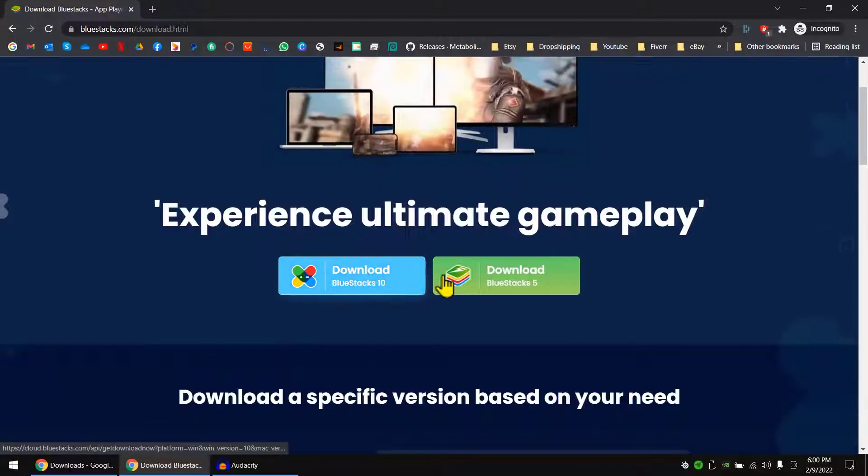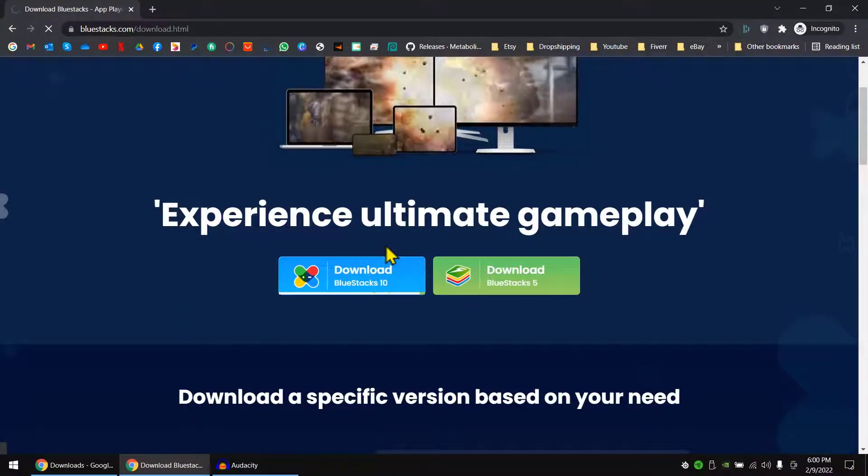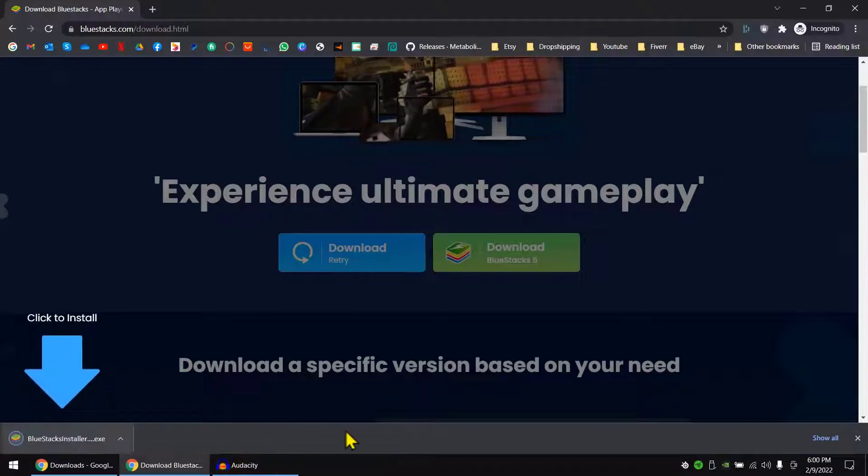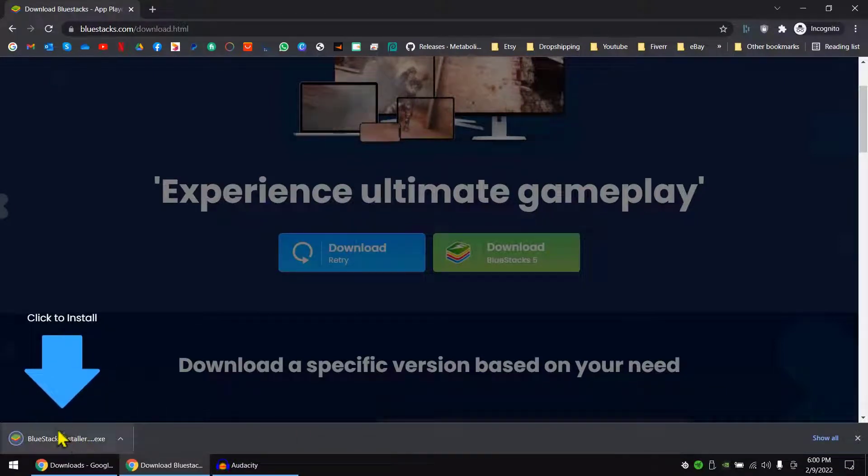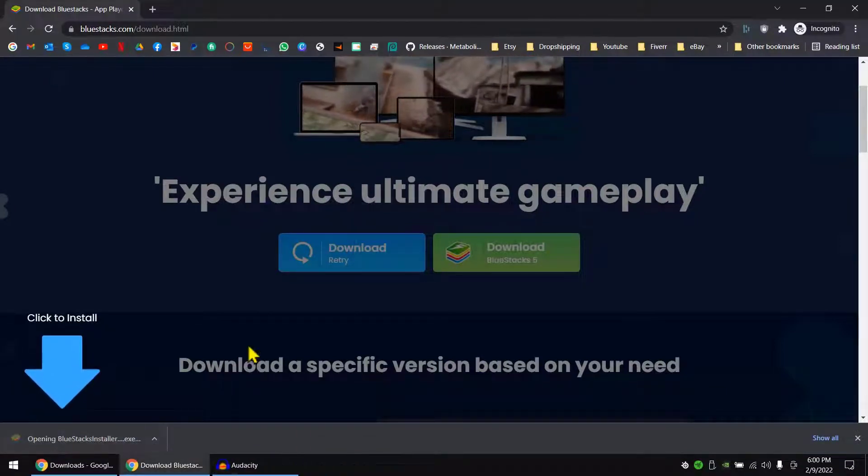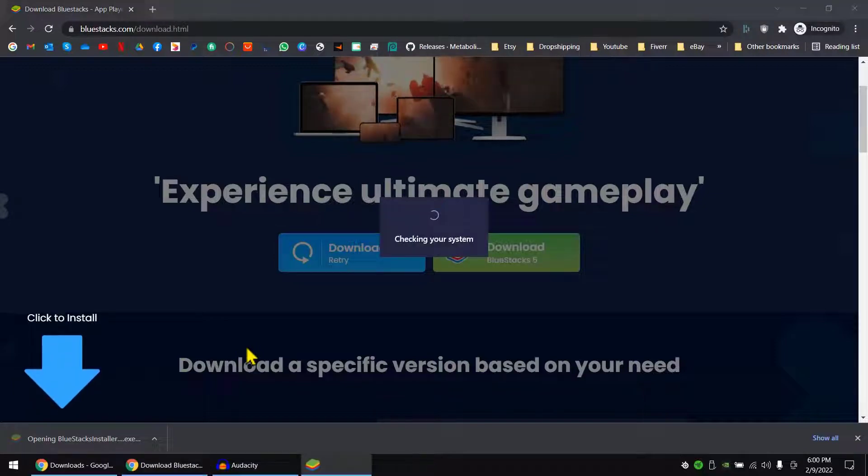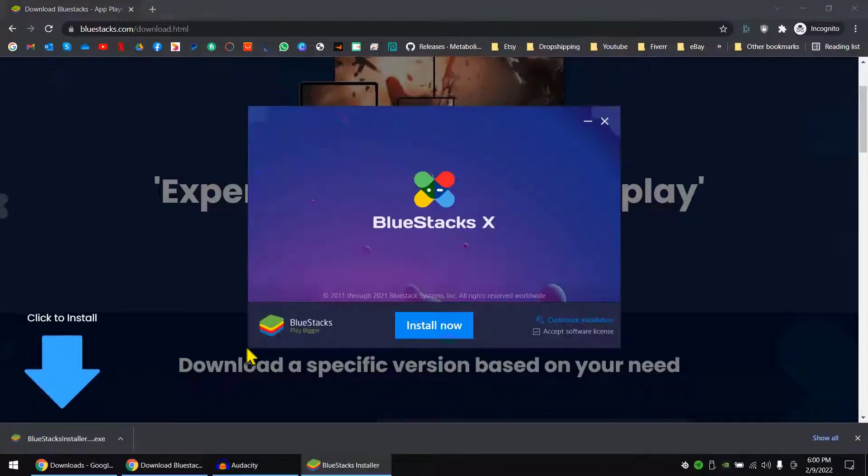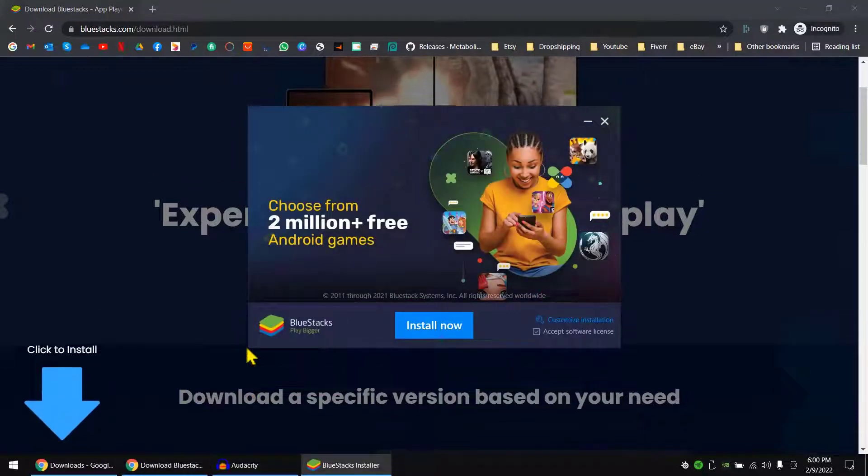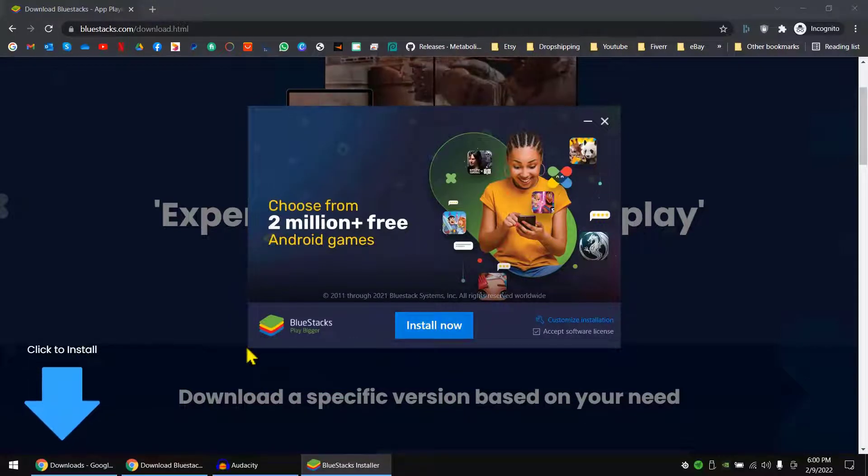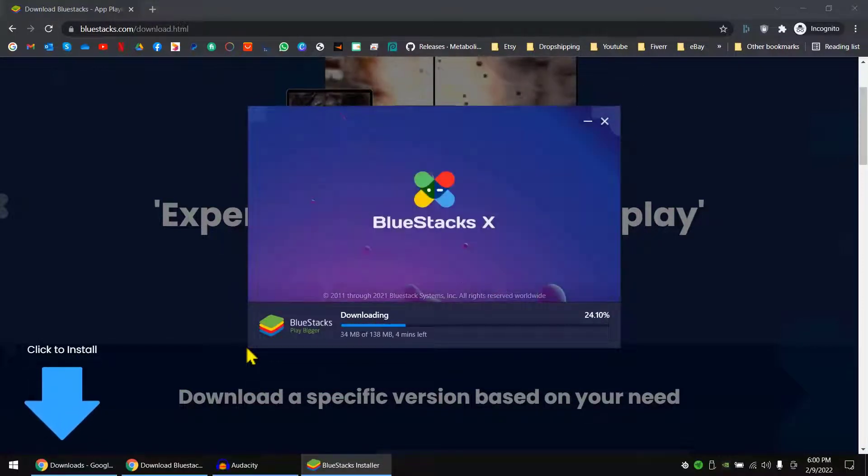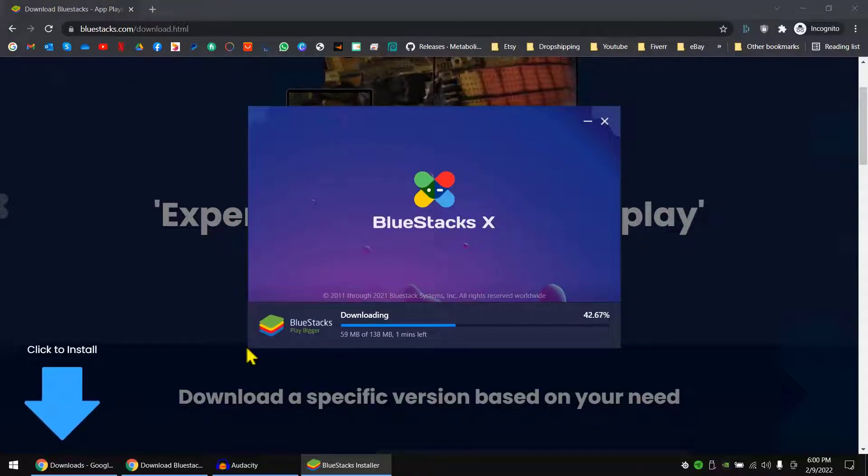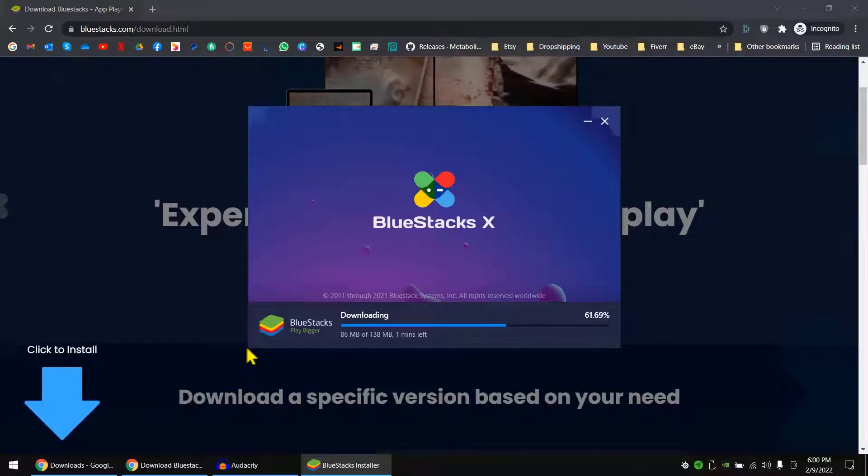So I'm gonna click download now. I'm gonna click on the setup and I'm gonna click on install now. It will download all the files BlueStacks needs and install into your machine right now.